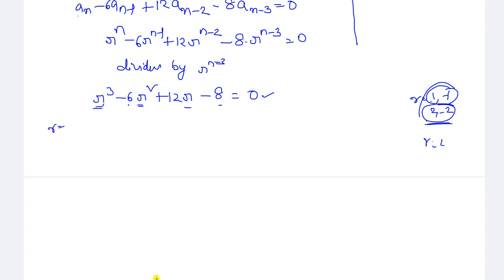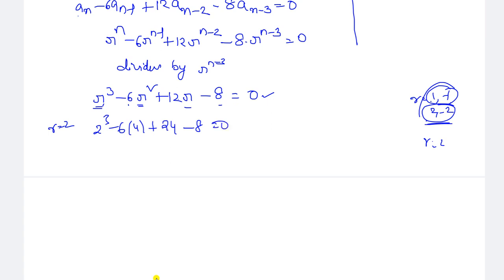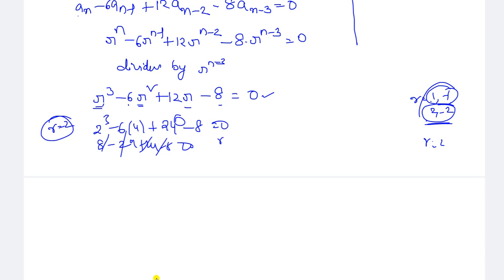Let us put r = 2. We have 2³ minus 6 times 2² plus 12 times 2 minus 8 equals 8 minus 24 plus 24 minus 8 equals 0. The entire term is 0, which confirms that r = 2 is a root of this characteristic equation. This is rough work shown here for your understanding — no need to write this in the examination.